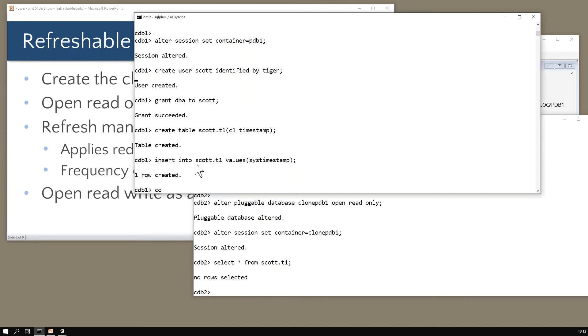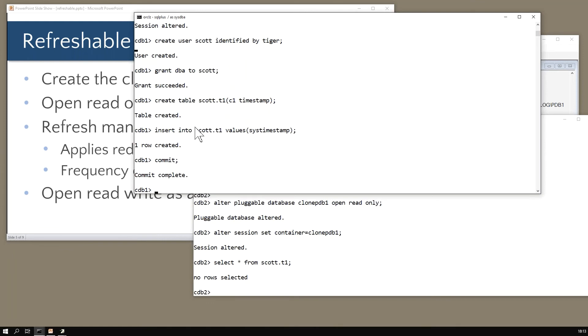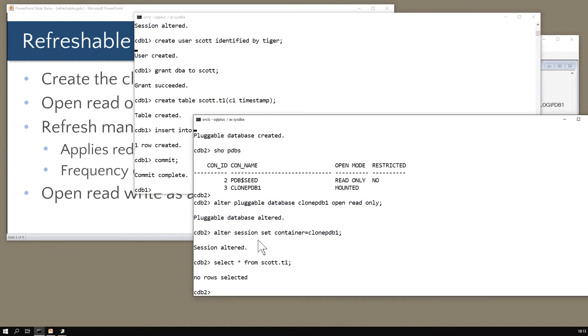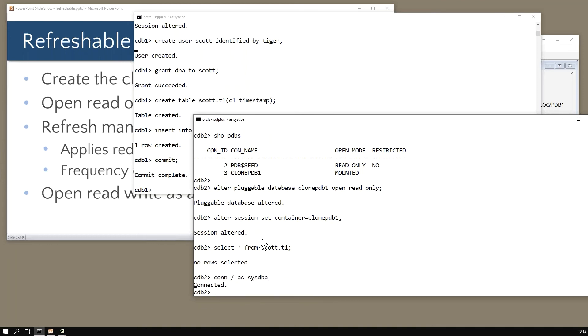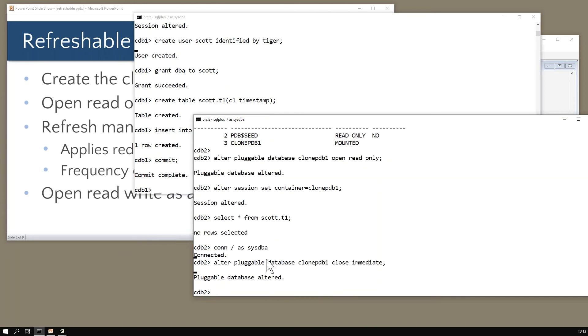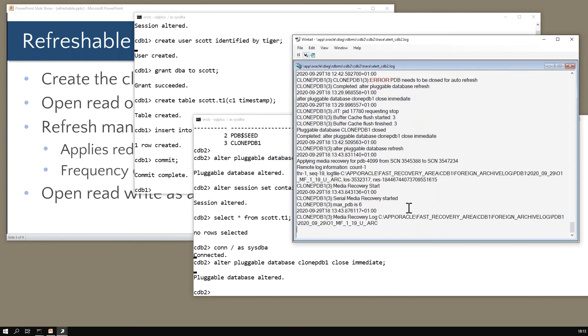Possibly commit. We even have transactional integrity at that level. If I now put it down to mount mode again with alter pluggable database clone_pdb1 close immediate. The idea would be that you would open this in the morning and then all day you'll be able to run your queries against the thing, seeing the data as it was at the time you opened it. Then come the evening, shut it down and wait for the refresh to come through.